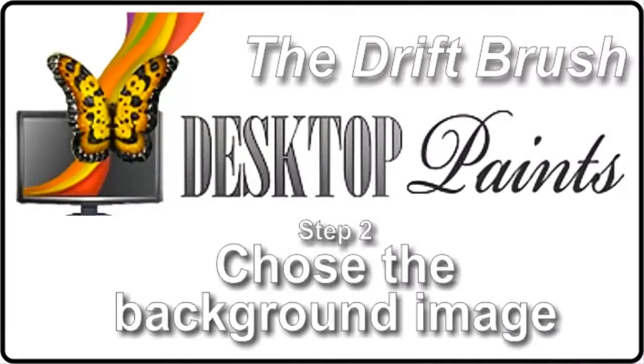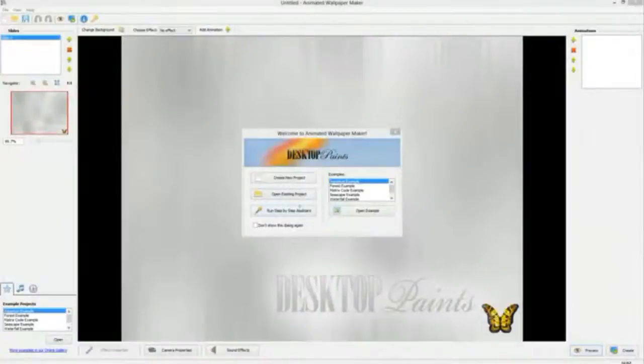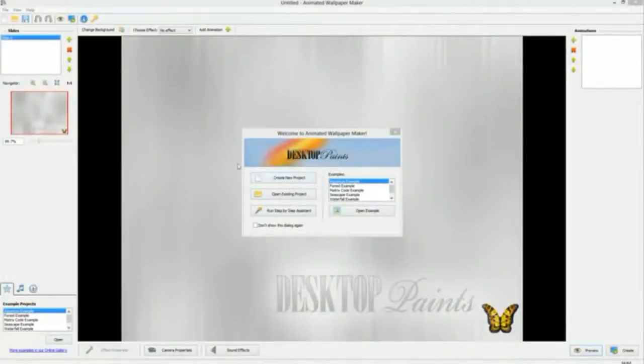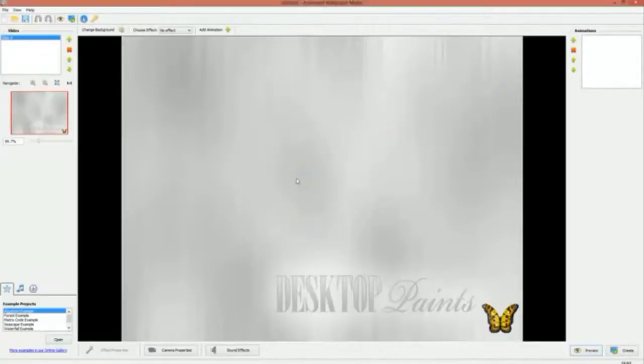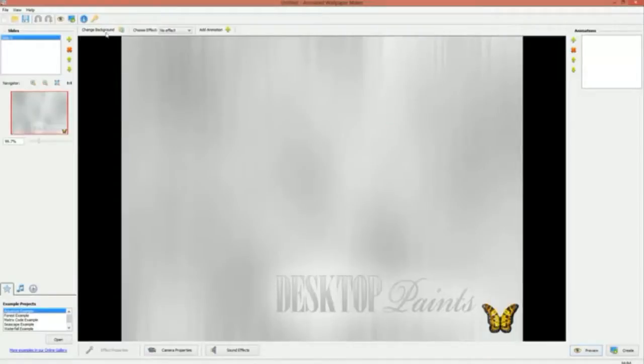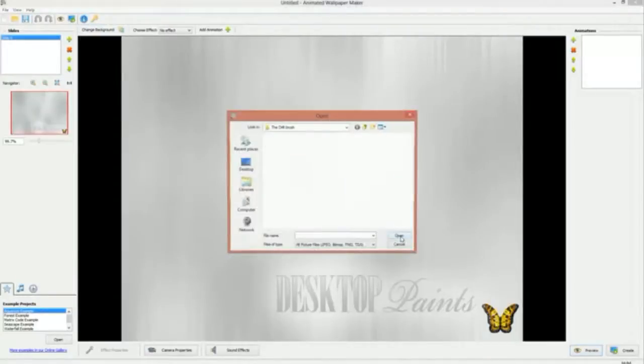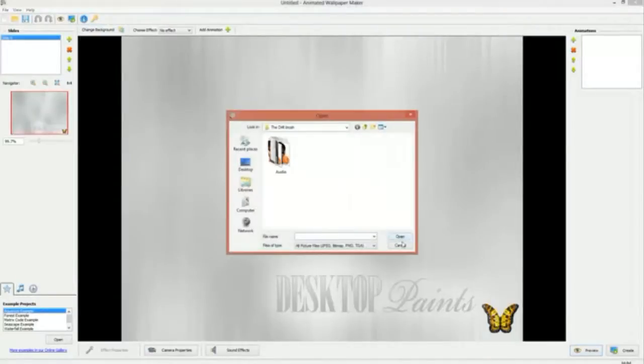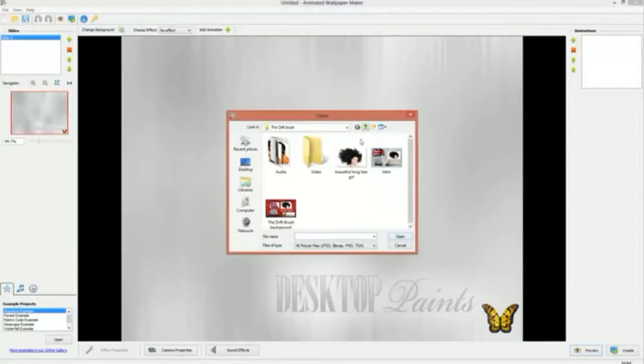Step 2: Choose the background image. When you open Desktop Paints Animated Wallpaper Maker, you will see a dialog box with different options to choose from. In this case we want to start a new animated wallpaper from scratch, so we use the alternative create new project.